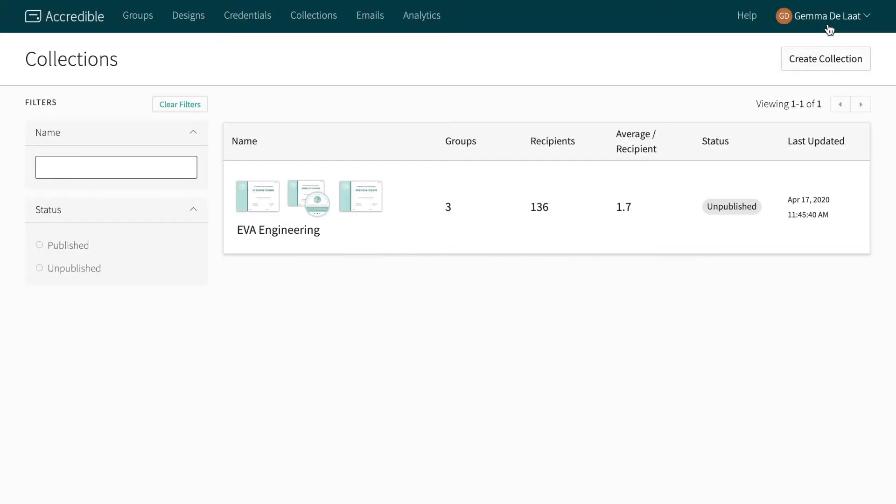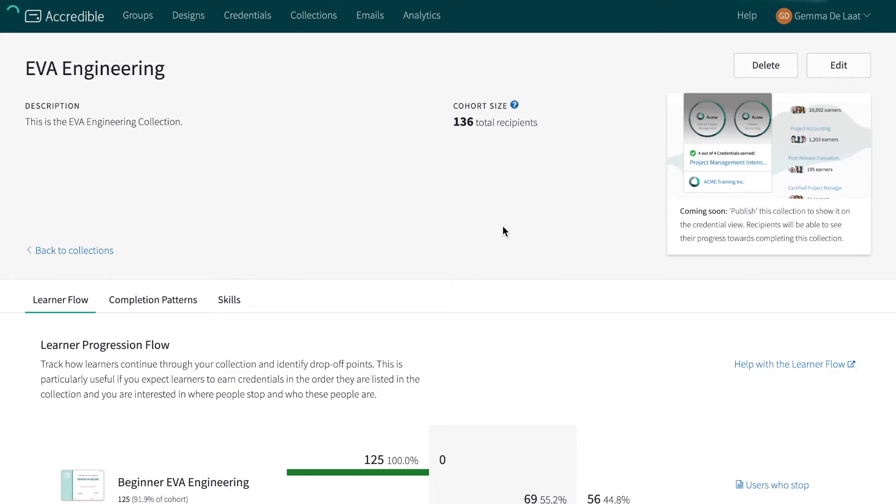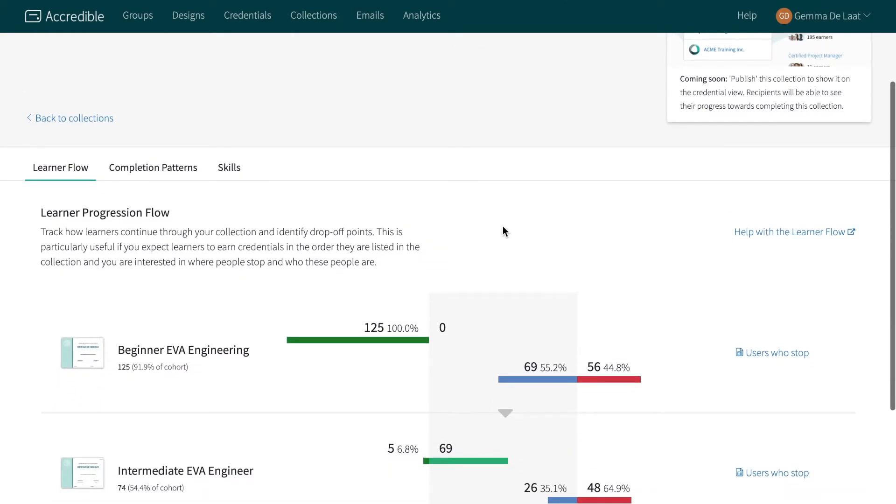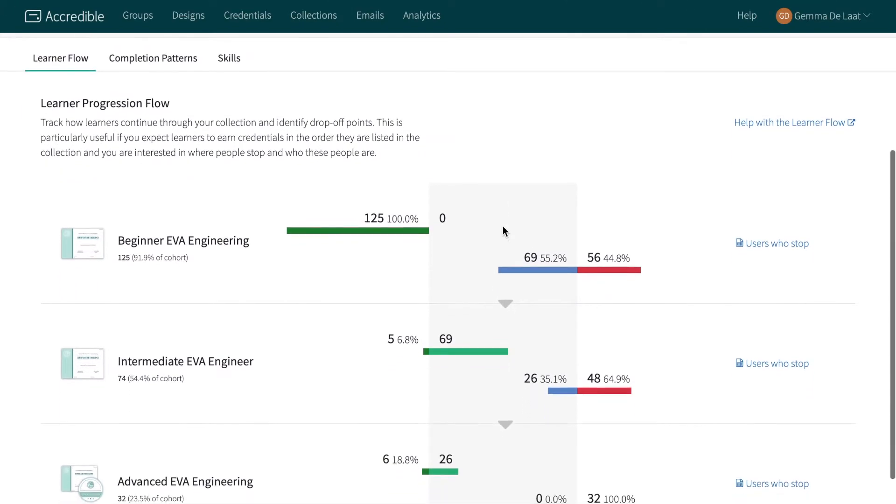As soon as the collection is saved, you can view how learners progress through the collection to identify drop-off points.